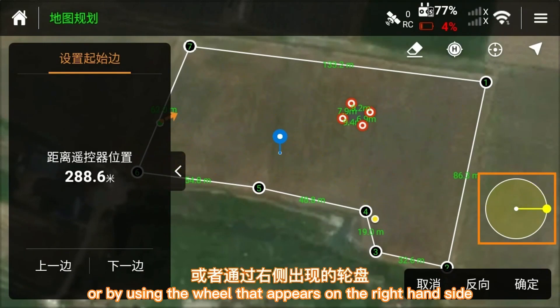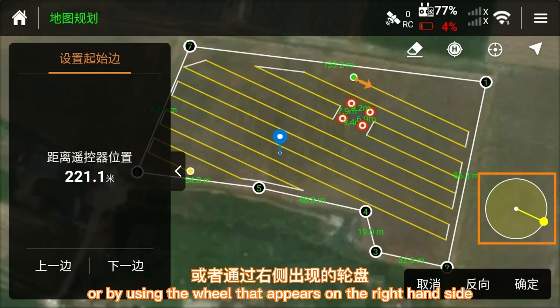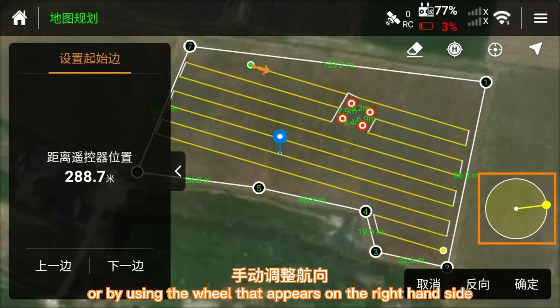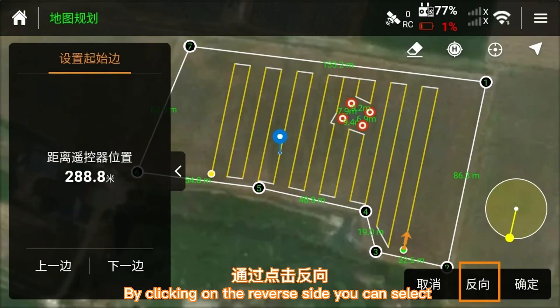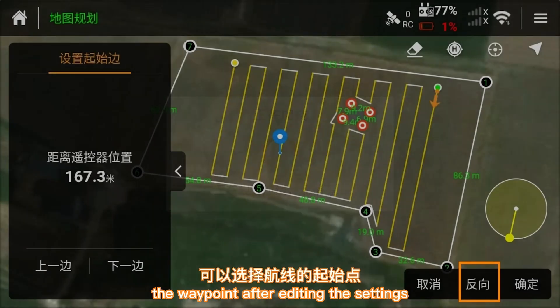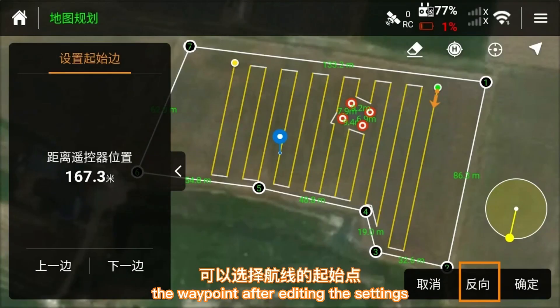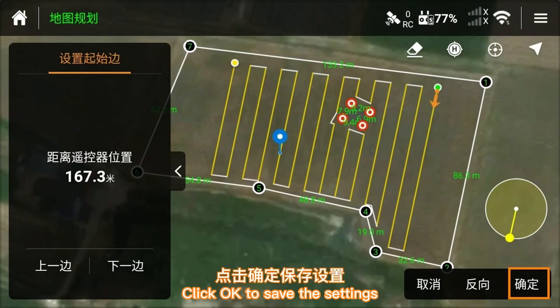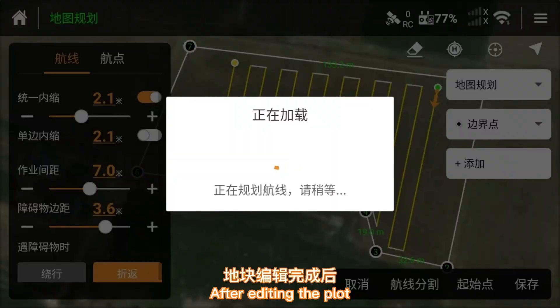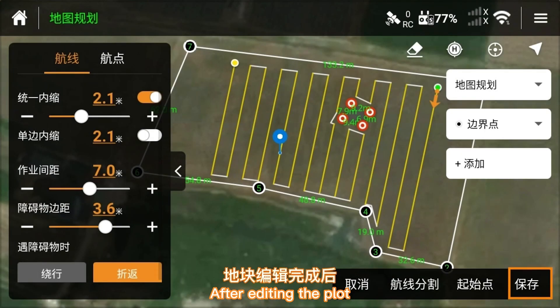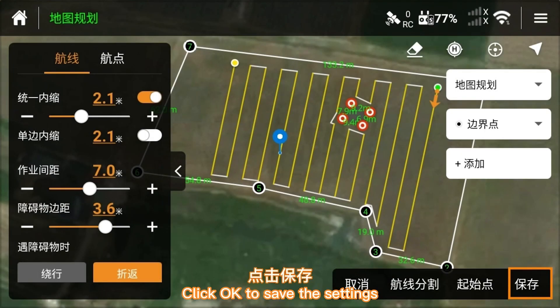You can also adjust edge alignment using the wheel on the right-hand side, or by clicking the reverse side to select a different waypoint. After editing all settings, click OK to save the settings and complete the plot editing.